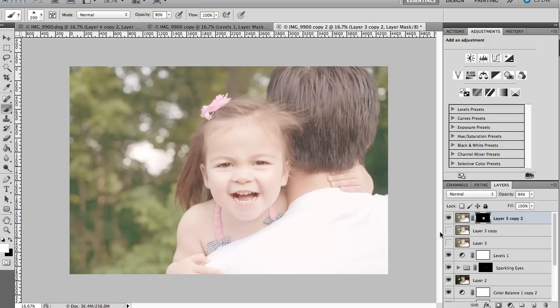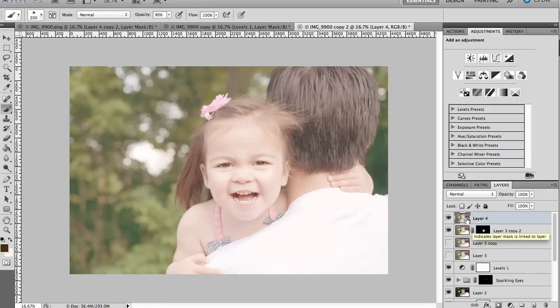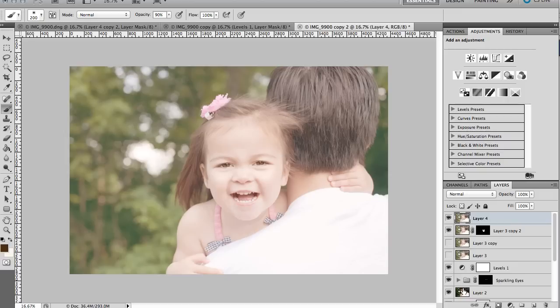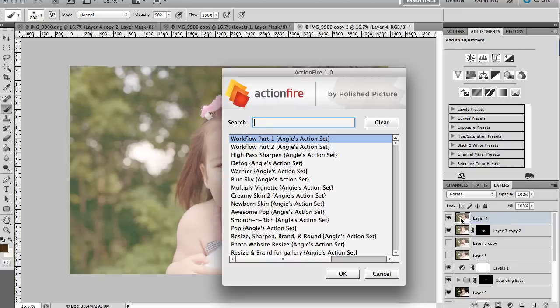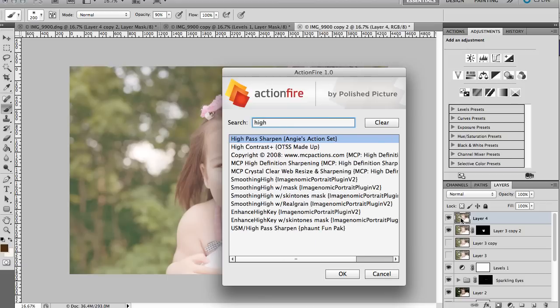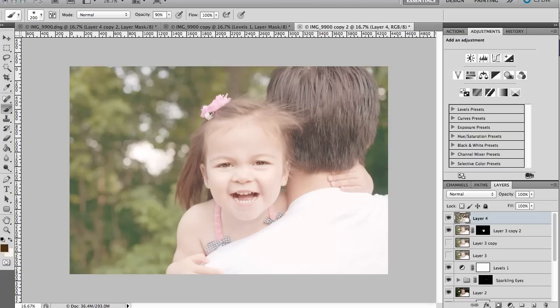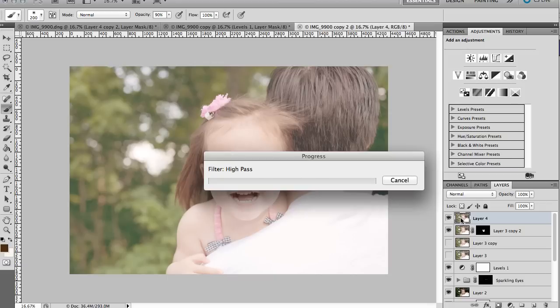The next thing I'm going to do is just add some final sharpening. So again, I'm going to create another composite layer. So we're basically taking all these layers and combining it into one. So that I can run a high pass sharpen on the whole, all of our edits. And there's a tutorial for high pass on my site. I just have an action written. It's quicker for me to run that way.